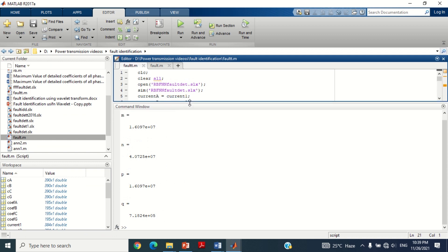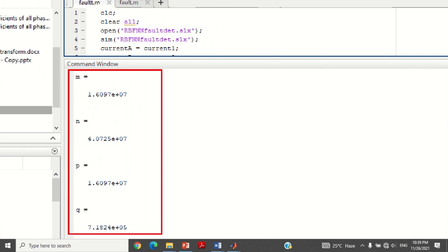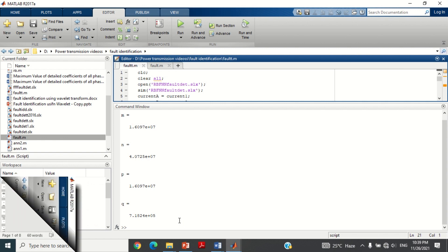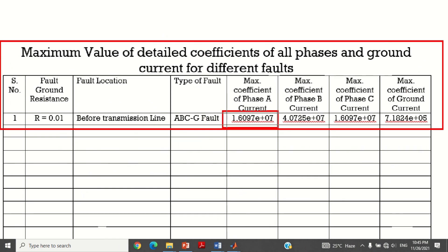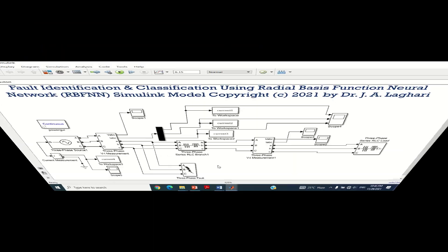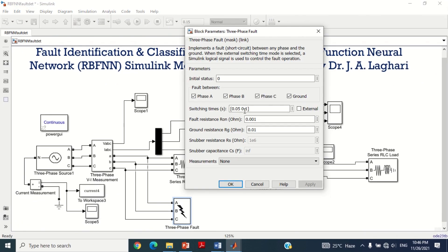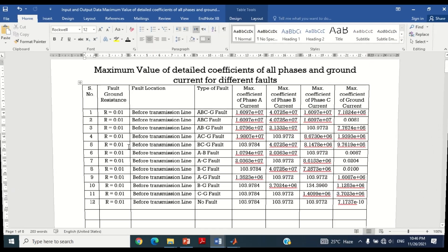You can see the MATLAB program has successfully provided the Wavelet detailed coefficients of all 3 phase currents and ground currents. These 4 variables are basically the input data of the Radial Basis Function Neural Network. Therefore, save all these 4 values in a table as shown here to collect the input data. Similarly, repeat all types of faults at this position and calculate the Wavelet coefficients in all cases and save all the values in this table.